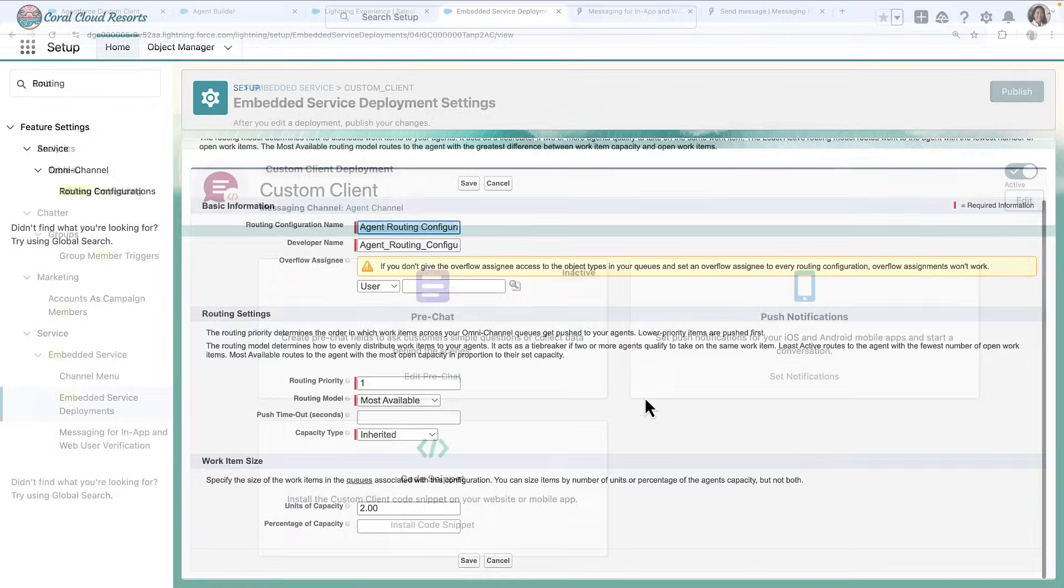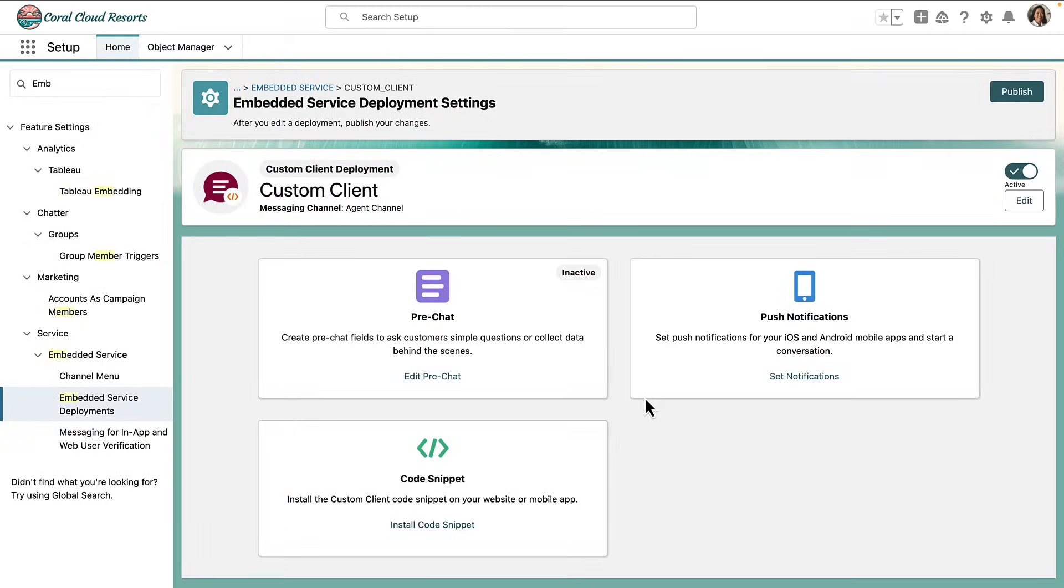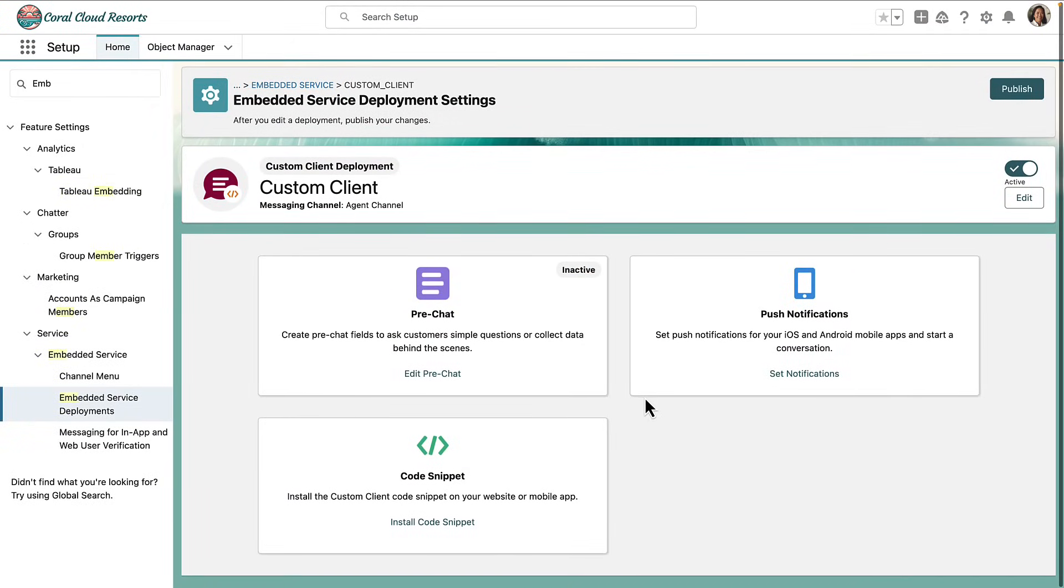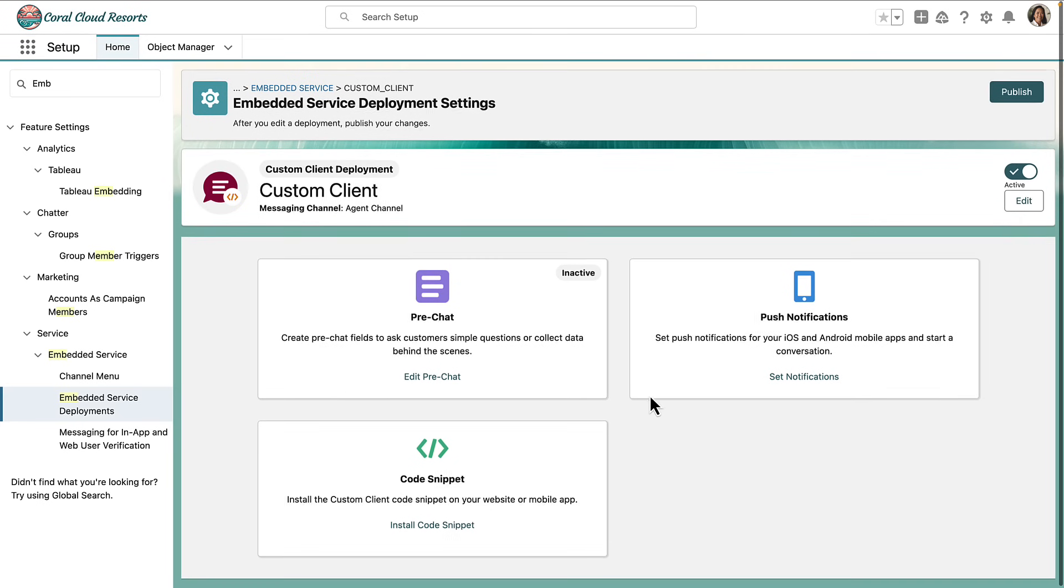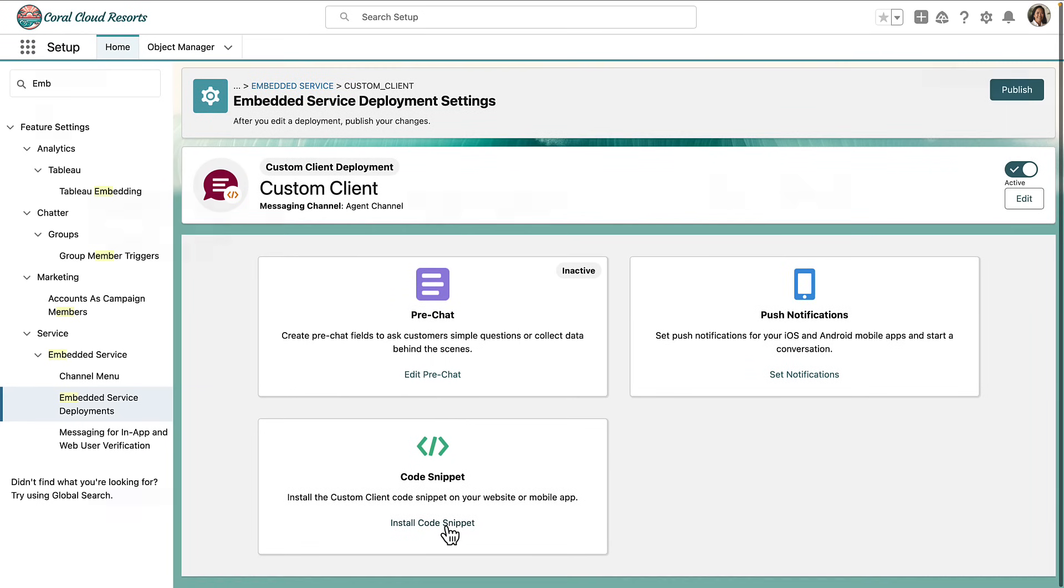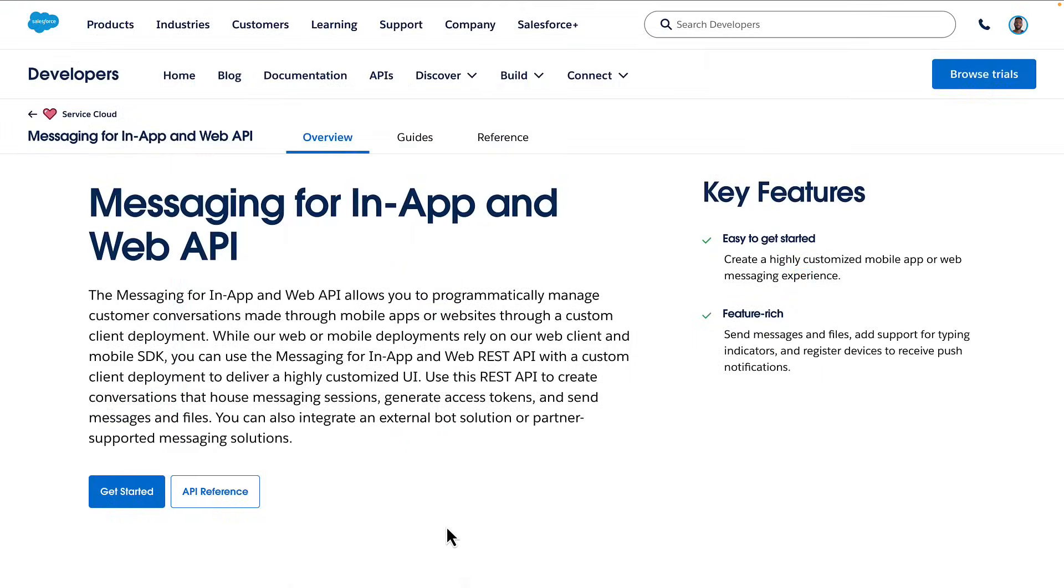Next, you're going to create a custom client. And then finally, you're going to build your custom UI, which is going to take advantage of the messaging for in-app and web API.